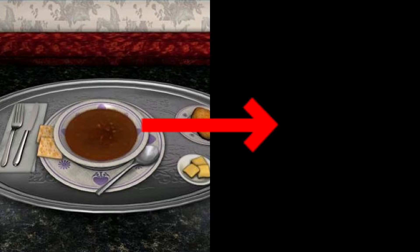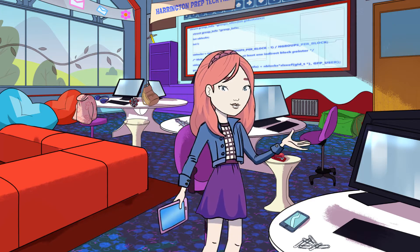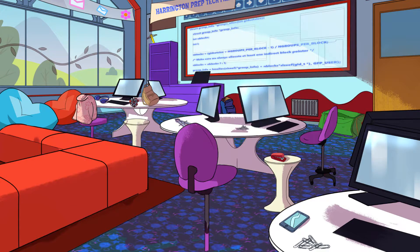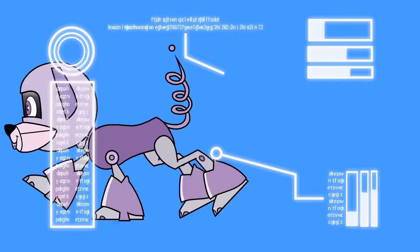Hi guys, Tess here. Quick challenge for you — try to find the pattern with what I say next. If I eat all of my dinner, then I'll get dessert. If I don't look where I'm going, then I'll probably bump into something. If I code my robot puppy, then I can solve the mystery. Did you notice the pattern? If blank, then blank.